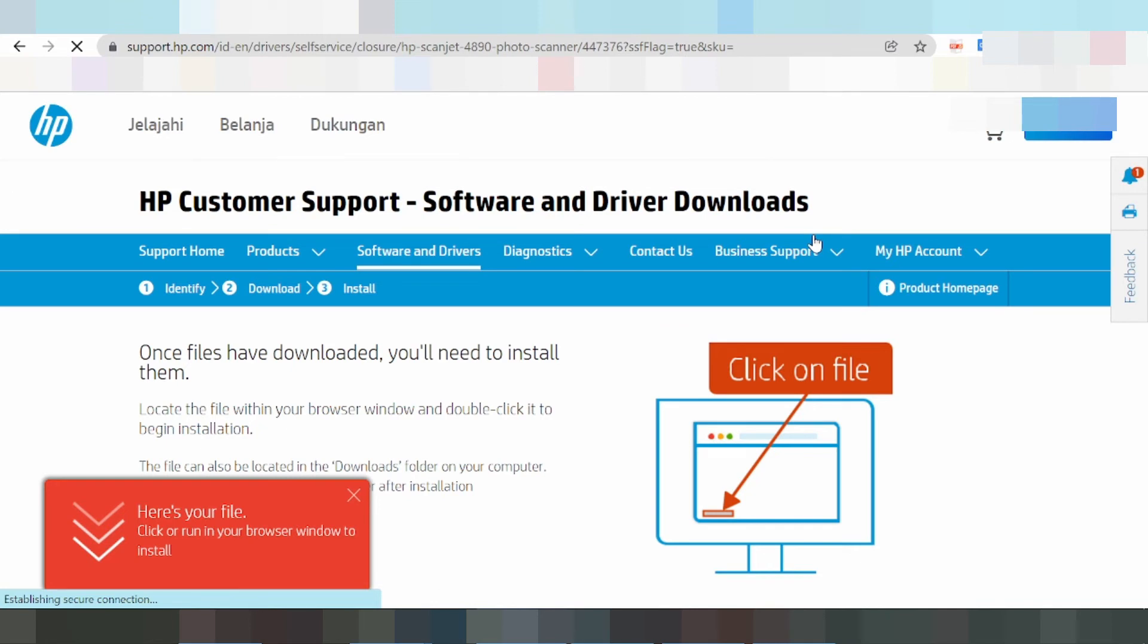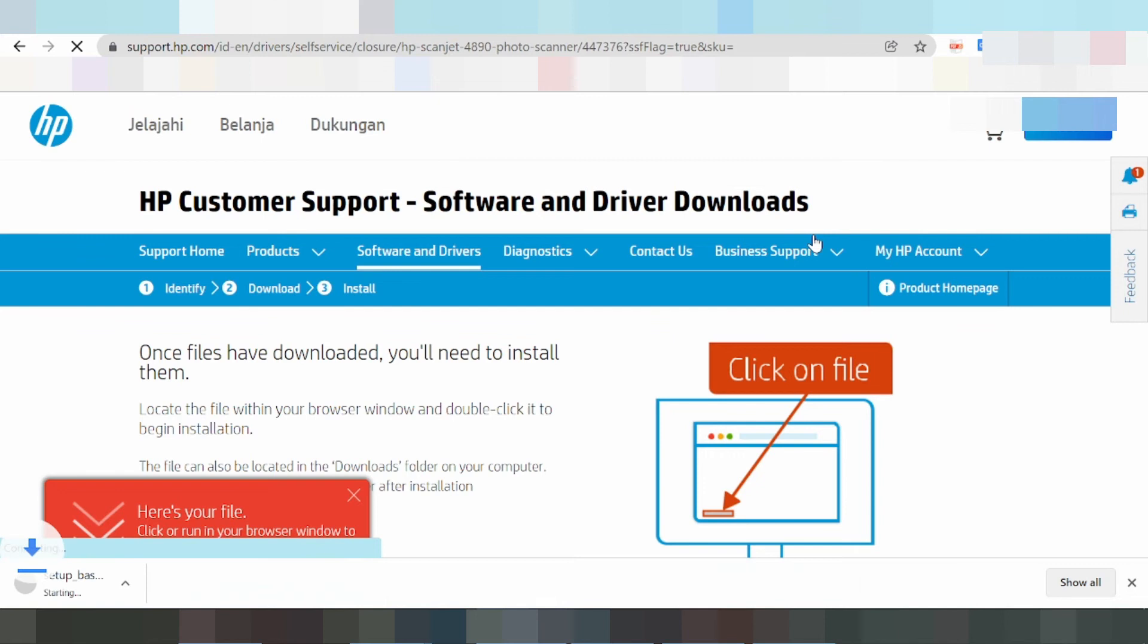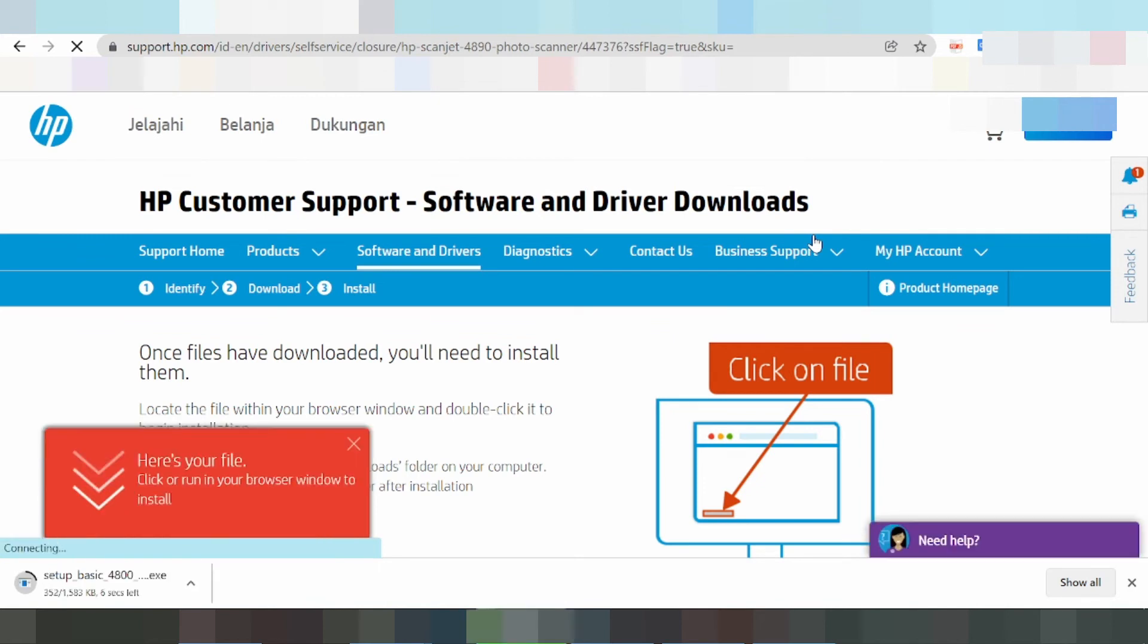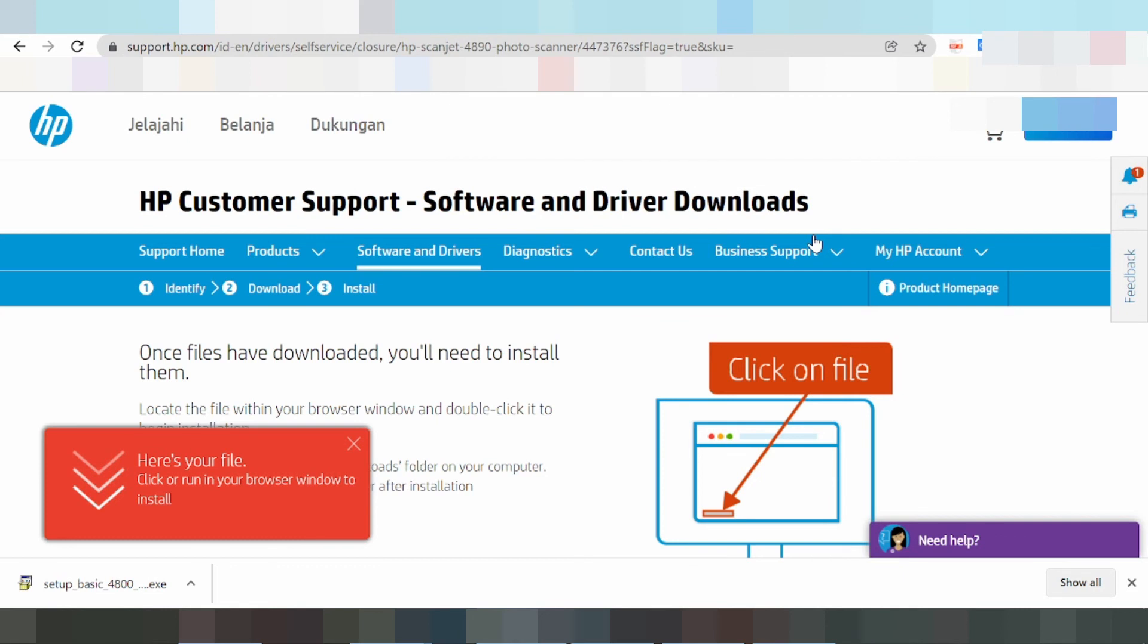Now I'll show you how to install the driver. Turn on the printer, turn on the scanner, and put the USB cable from the scanner to your laptop or PC. Then you set up the driver.